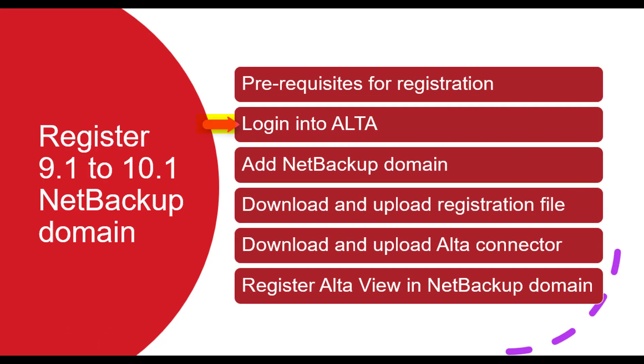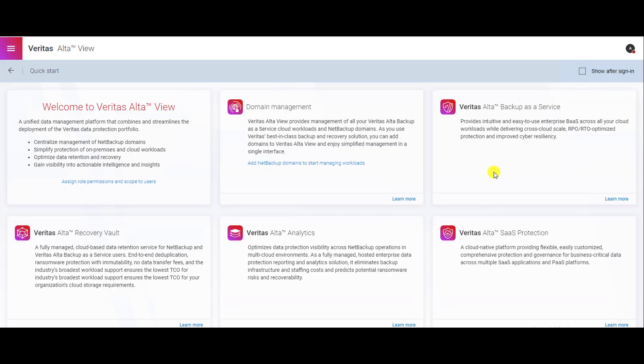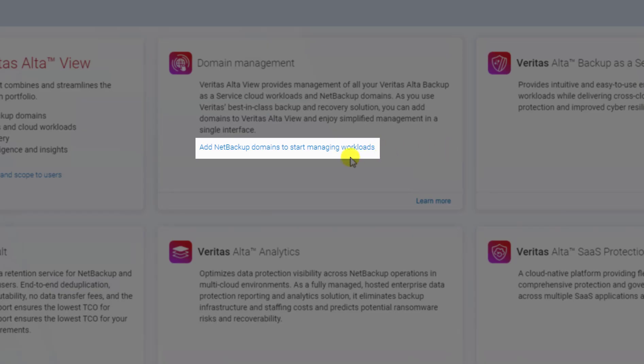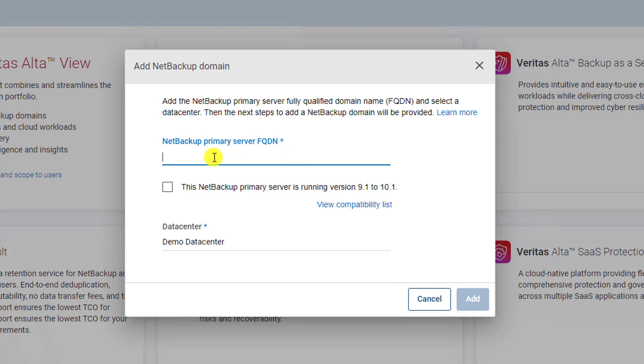Let's start the registration of NetBackup domain. First you have to login to AltaUI. Once you are logged in, click on the add NetBackup domain link to register the domain. Enter the FQDN of NetBackup domain you want to register.